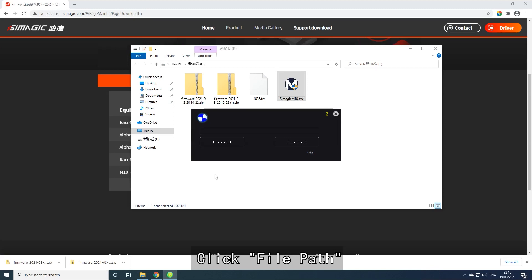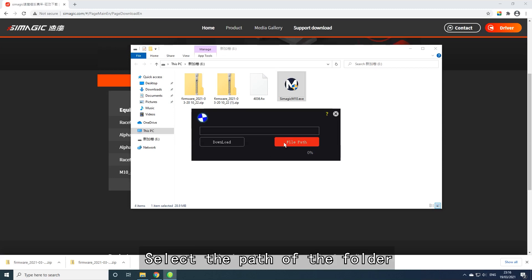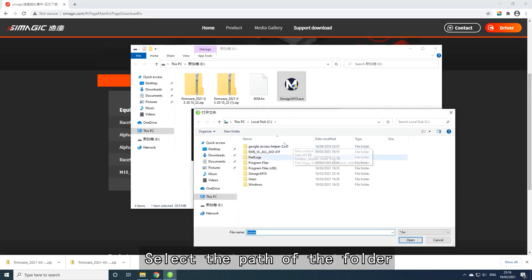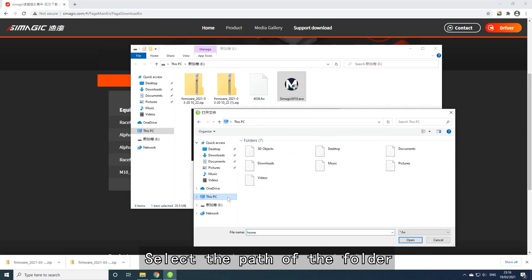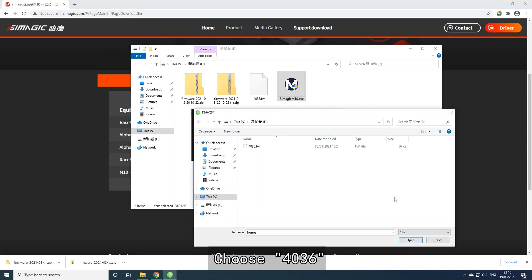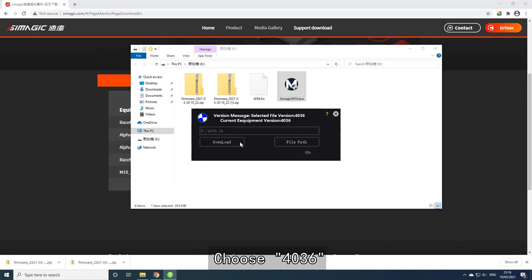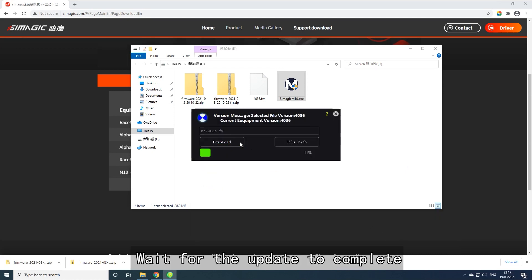Click File Path and select the path of the folder. Choose firmware version 4036, then click Download and wait for the update to complete.